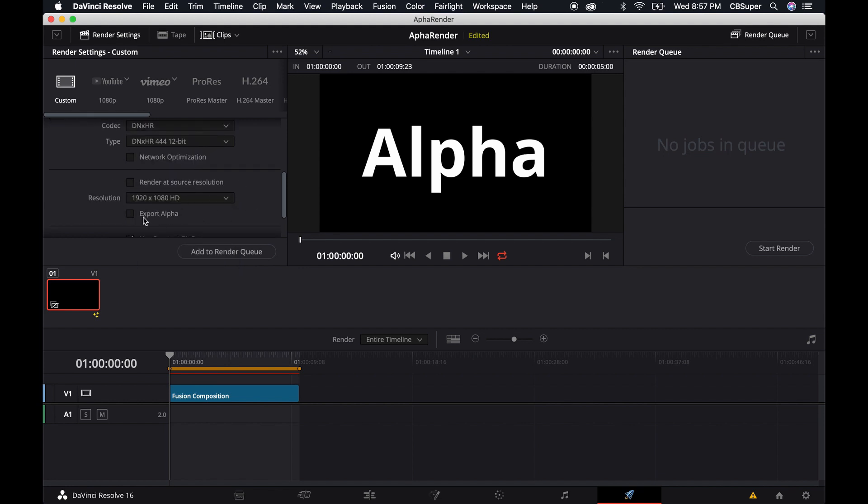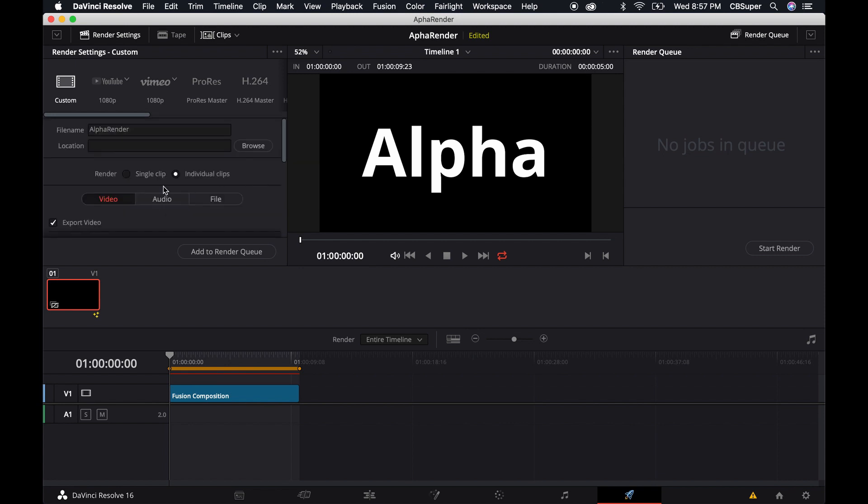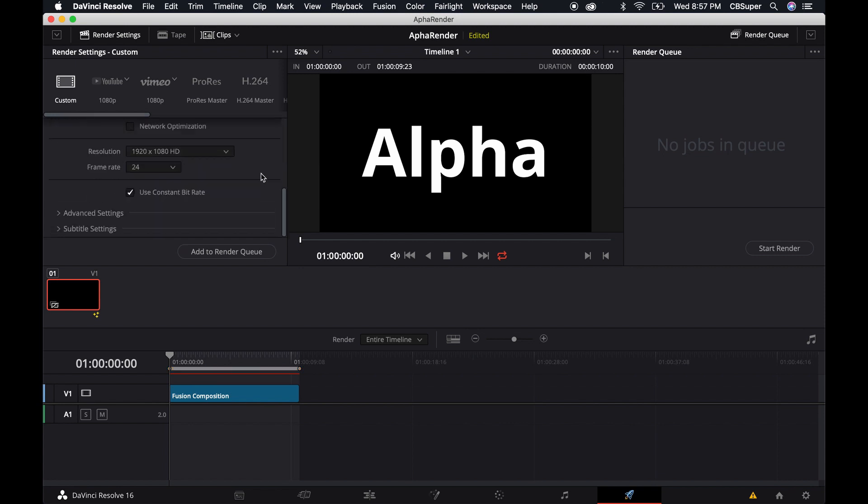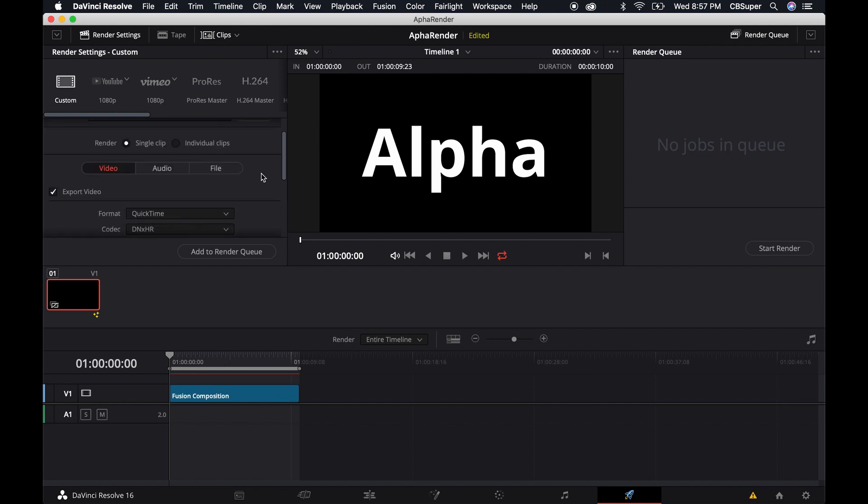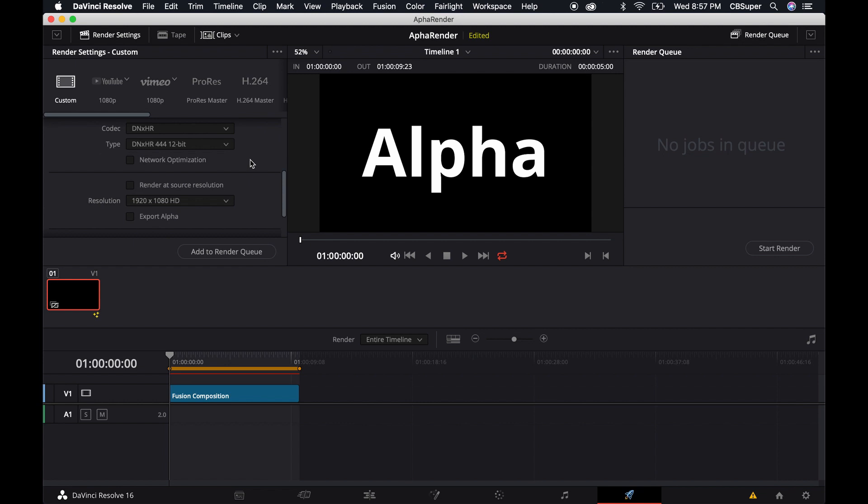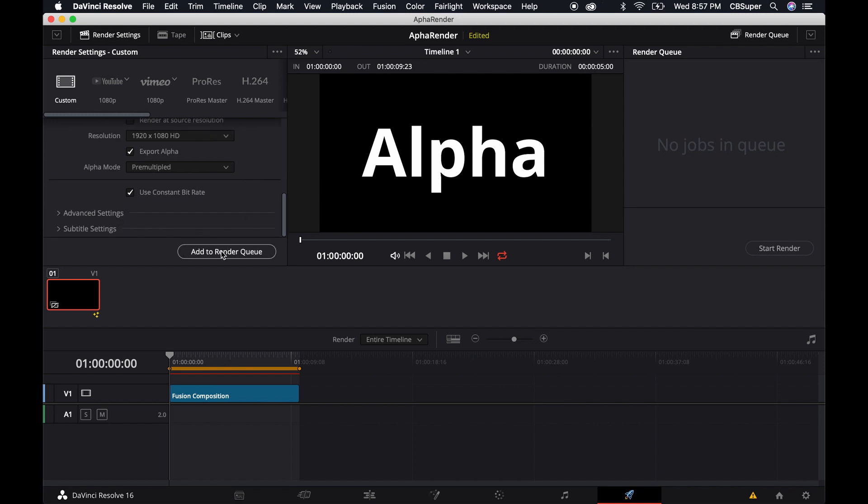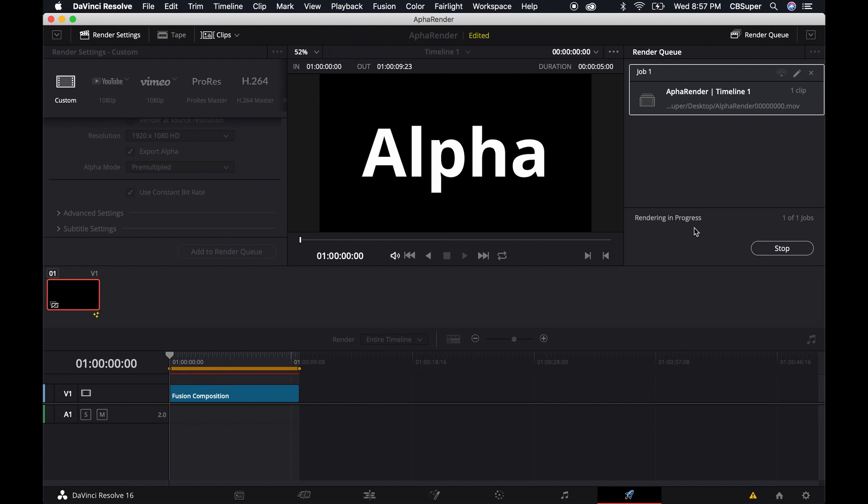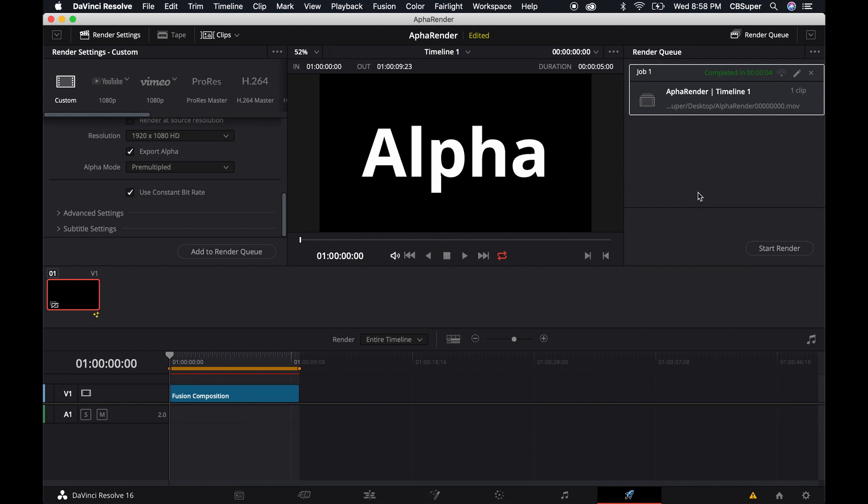Then it'll open up this little export alpha. If you're not seeing that, you might still be on single clip. When you come down here you won't have the option to click on the alpha. Just click over to individual clips, make sure it's on DNxHR, and then you can click on the export alpha. Pre-multiplied is fine. Now just add it to the render queue and start the render.